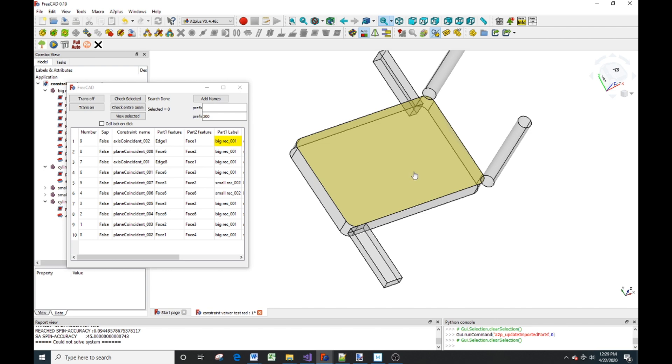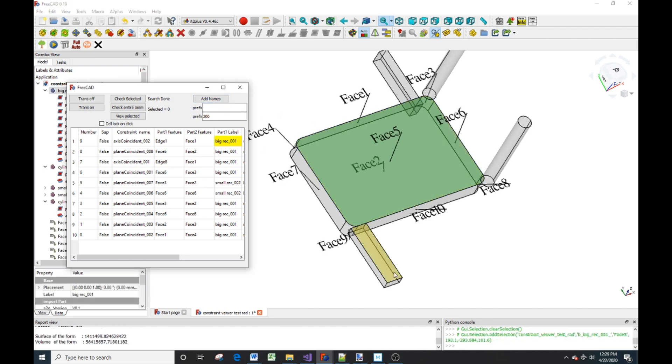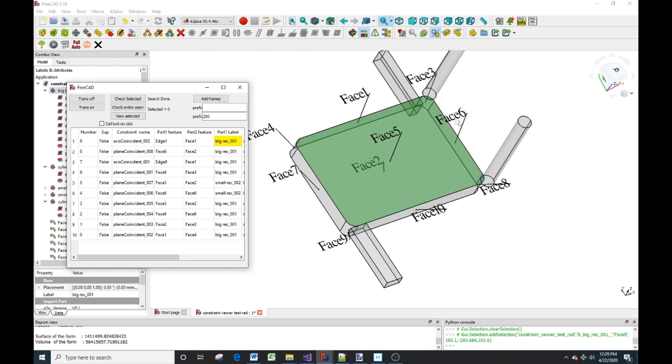And once again, I click on this part. I tell it to add the names. And we now have up to face ten. And the back face is now face two instead of face five. The front is face five.